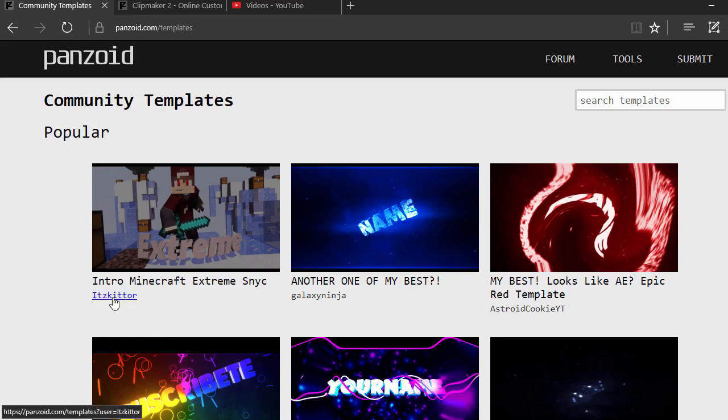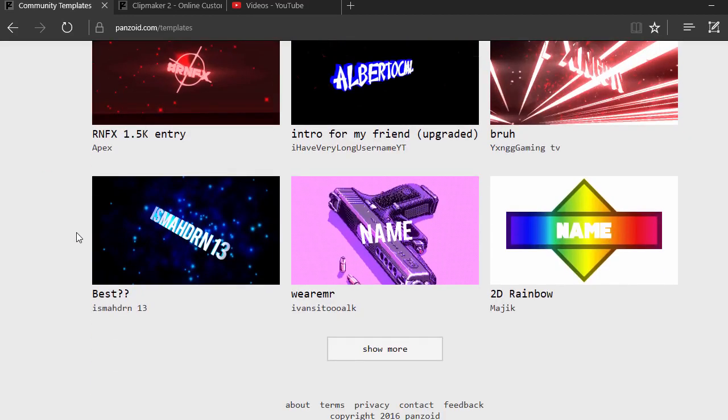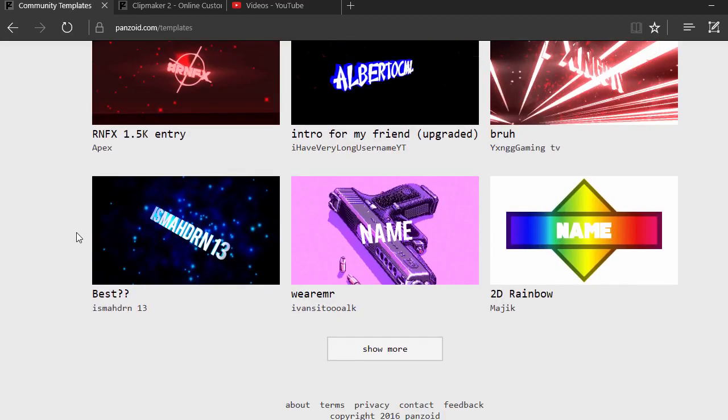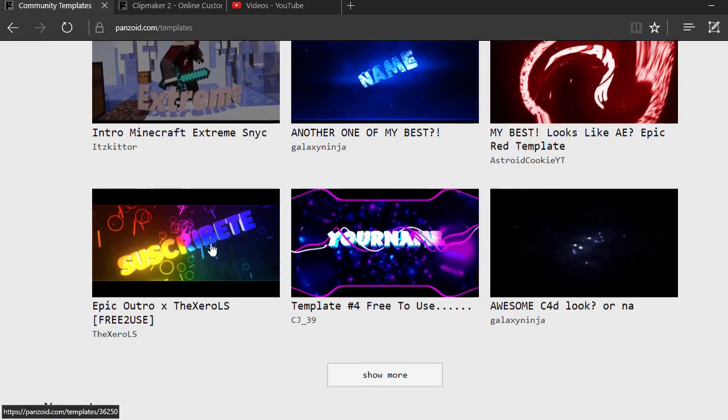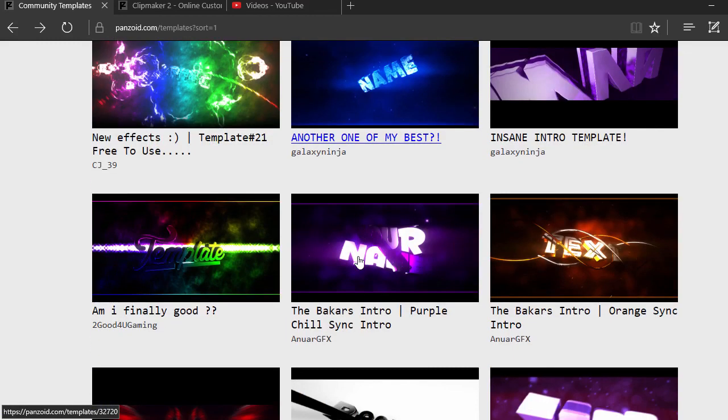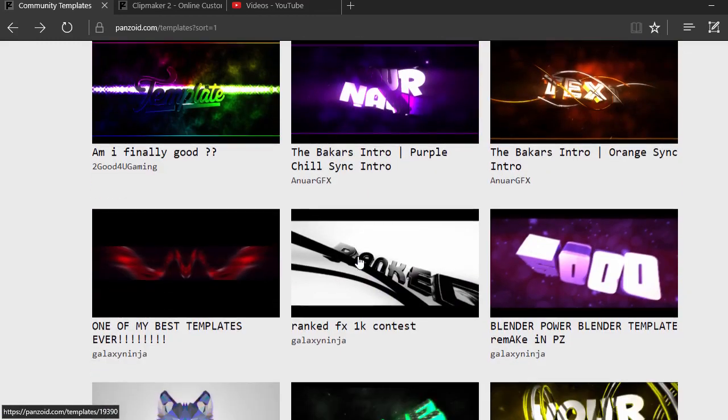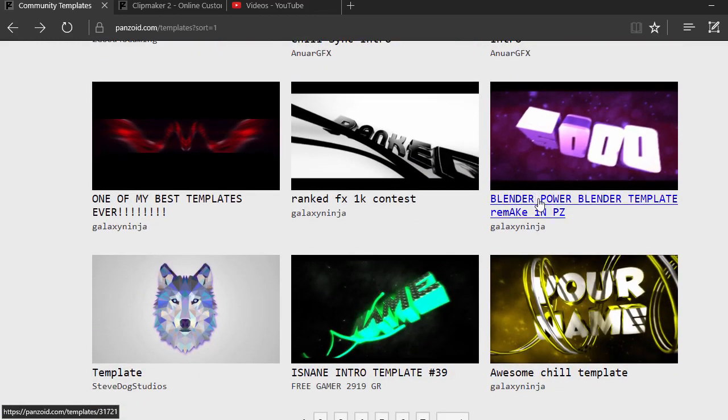Once you're in here, it's going to show you all the most popular intros and the newest intros that have just been released. Obviously some are copied by other people. If you want to see more, just click on Show More and scroll down to find whichever one you like.